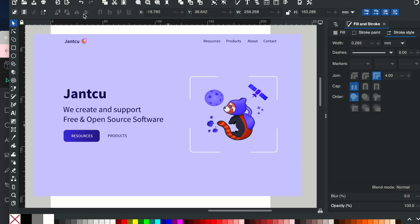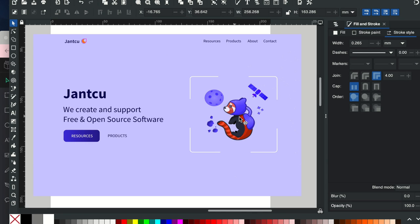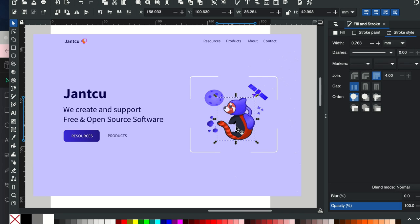Right now I have Inkscape open, but what I'd like to show today is how to import SVGs and how to extract SVGs from your PenPot file. So I'm going to start with this old design I created.